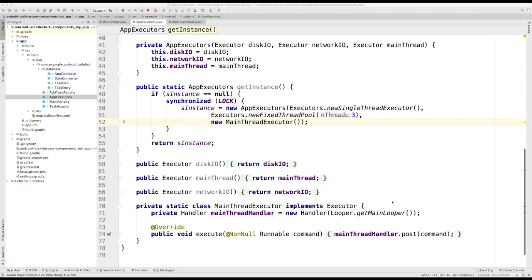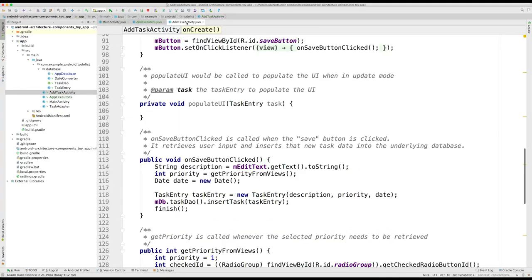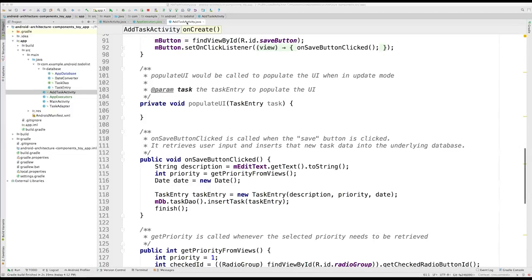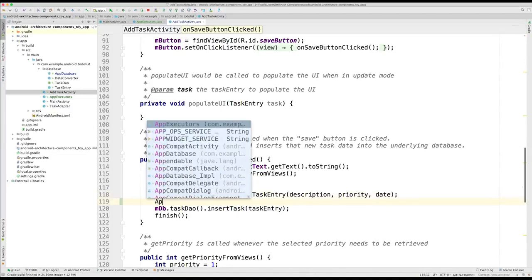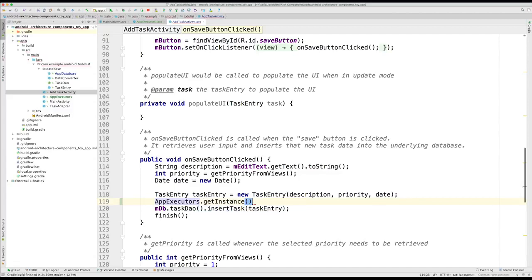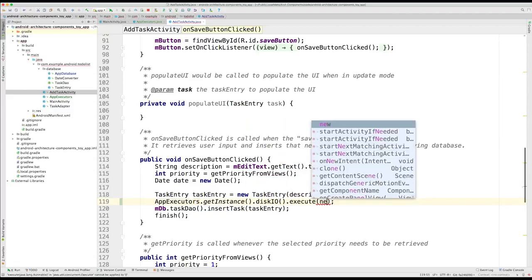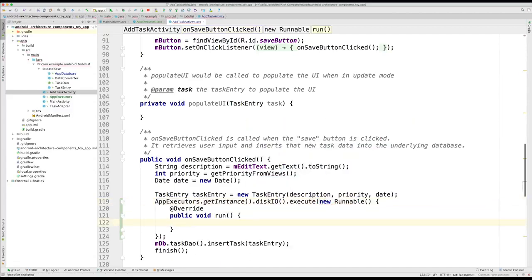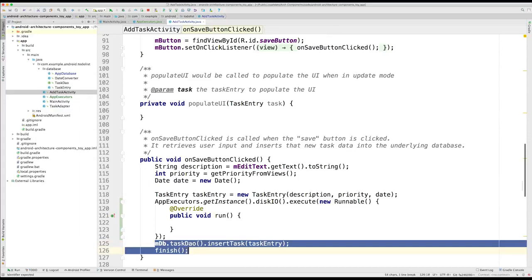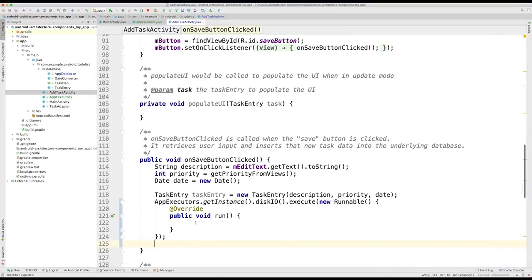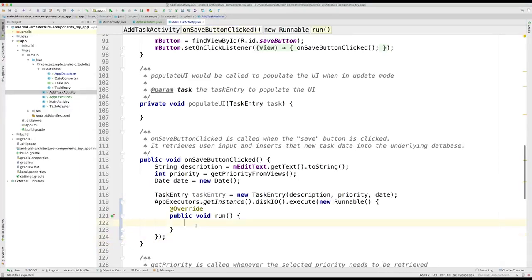As we are not allowing queries in the main thread anymore, let's use our brand new disk IO executor. First, we are adding tasks to our database in the onSaveButtonClick method at AddTaskActivity. Here, we can get the instance of our app executors, and access our disk IO executor to execute a new runnable that will contain our database logic.